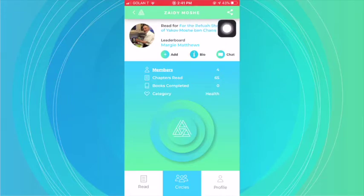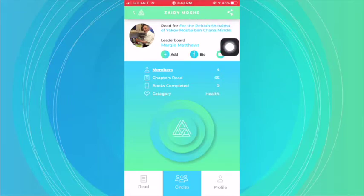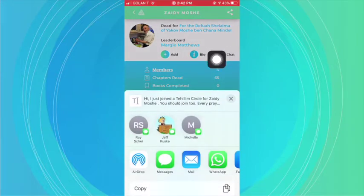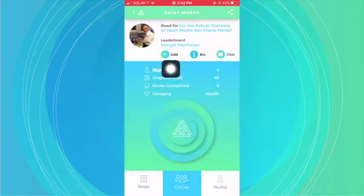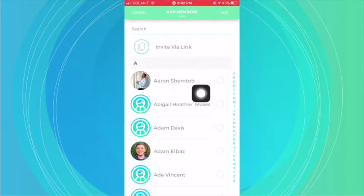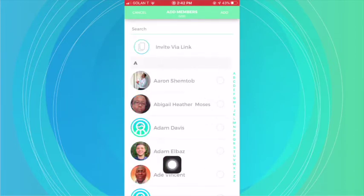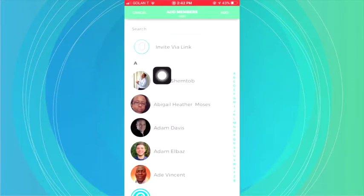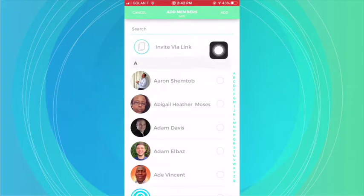How do you share it? By clicking on the icon in the top right corner, you will get a share link that you can then share via any way that you like. Or you can simply click on Add. And when you click on Add, you can invite via a link, or you can add people that are already connections in your app.